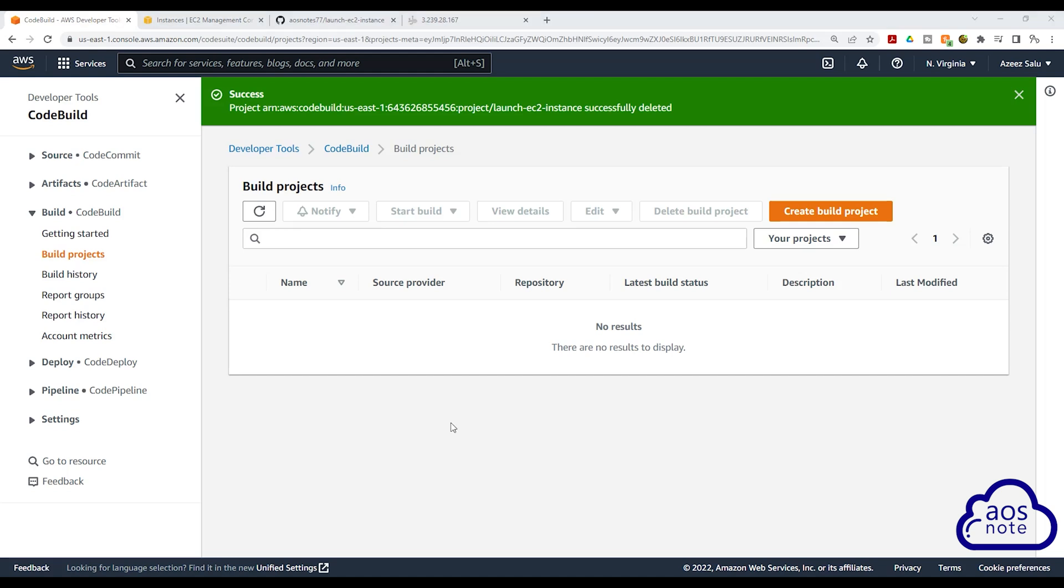This is how you delete your build project and clean up your environment. This is how you create a build project in CodeBuild to automatically apply your Terraform project. You can also use this build project to apply any Terraform script. If you have any questions on this project or there's any parts you don't understand, please leave your comments below. Thank you. And I'll see you in the next lecture. Bye bye.